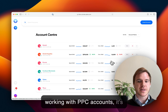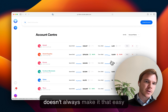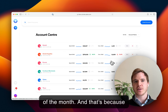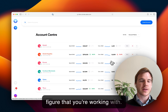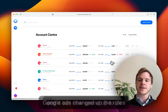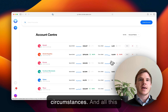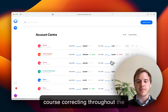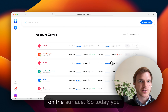Frequently when you're working with PBC accounts, it's important that you hit a certain monthly budget. But Google doesn't always make it easy to hit a monthly figure at the end of the month, because budgets are typically set per campaign and it's a daily budget figure you're working with. On top of this, a few years ago, Google Ads changed up the rules and it can now spend up to 2x your daily budget in certain circumstances. All this means that budget pacing or course correcting throughout the month isn't quite as straightforward as it might seem on the surface.